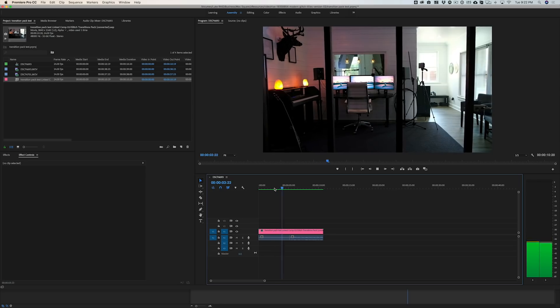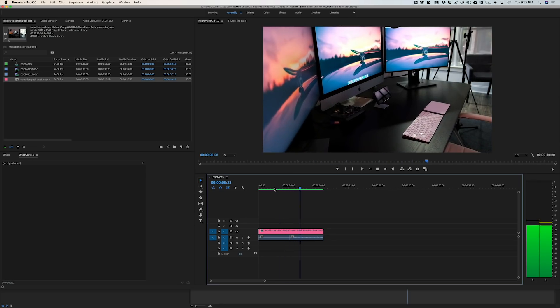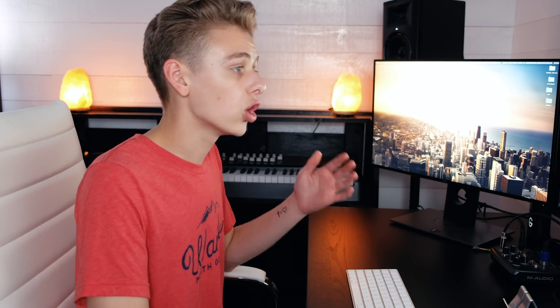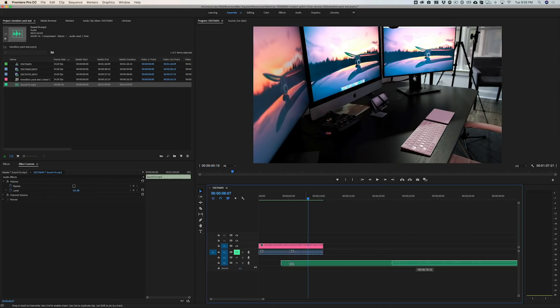The only downside about using these effects inside Premiere is it doesn't actually bring in the sound effects for the transition, which is a little disappointing. But you can always go into the project elements folder, grab a sound effect, and trim it up to that clip.